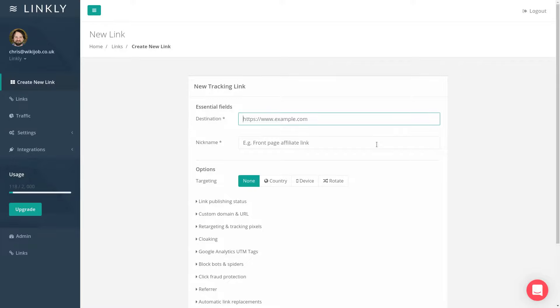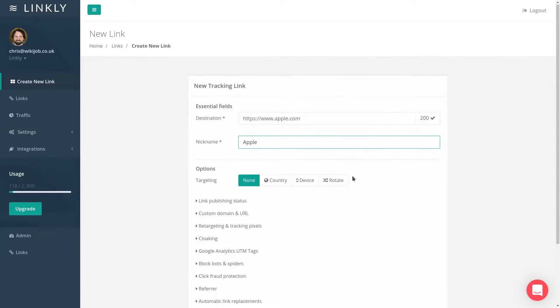To begin, log into Linkly and click Create New Link from the menu on the left-hand side. This opens the new link form, which has all sorts of options, but we'll keep it simple.